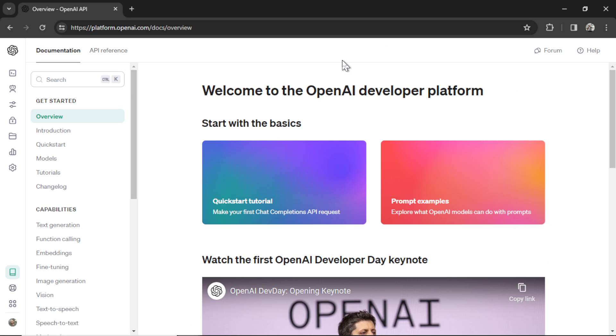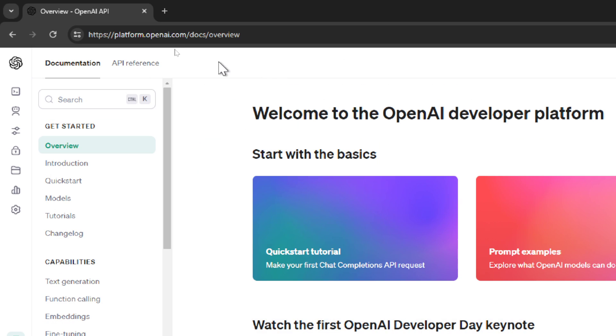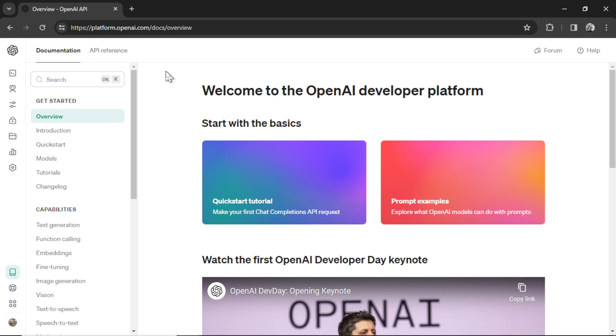This is the homepage of the OpenAI developer platform. You access it by going to platform.openai.com, and when you log in, you'll get to this page.